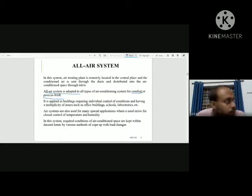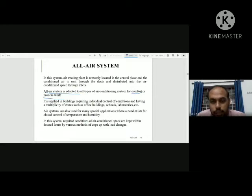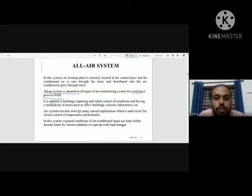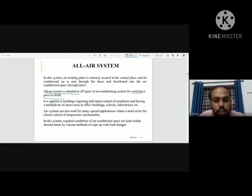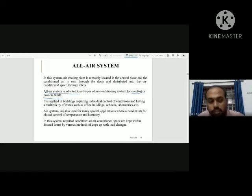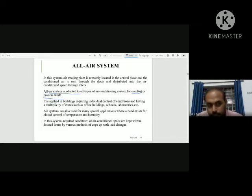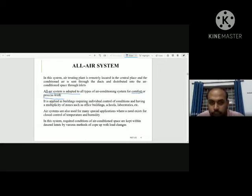When there are a number of rooms or zones, we use the all-air system. It is also used for many special applications where close control of temperature and humidity is needed. For example, in hospitals, germs circulate and the temperature and humidity must be separately maintained. The all-air system is used in such cases to supply conditioned air throughout.